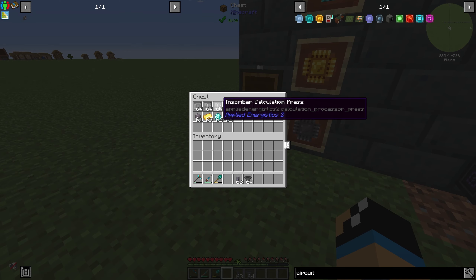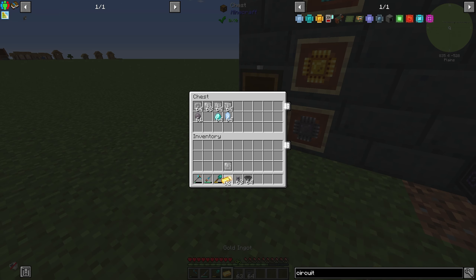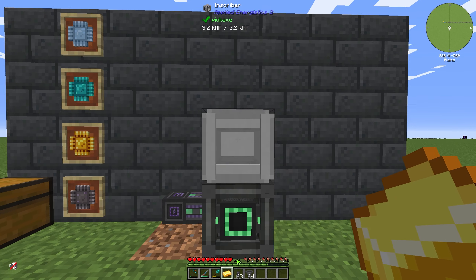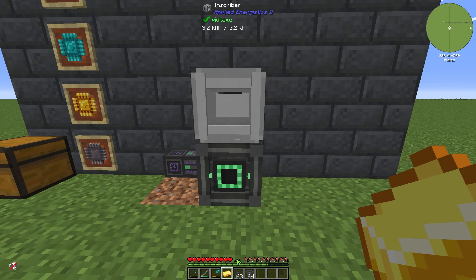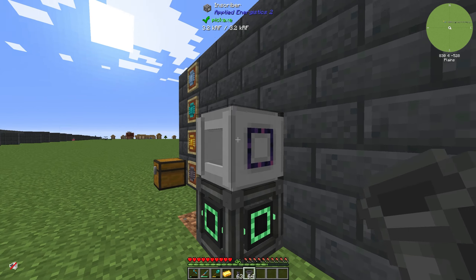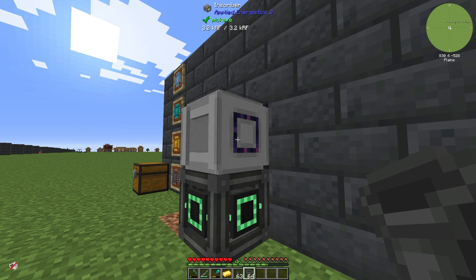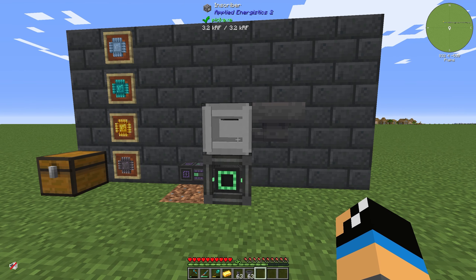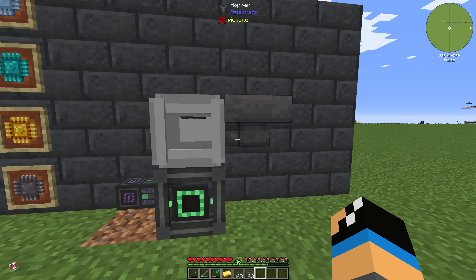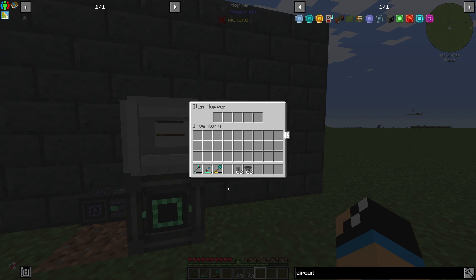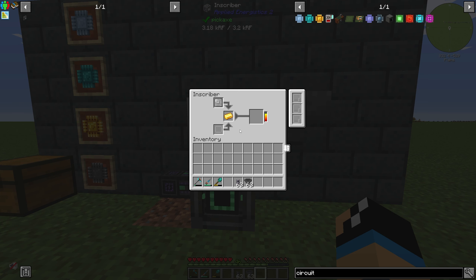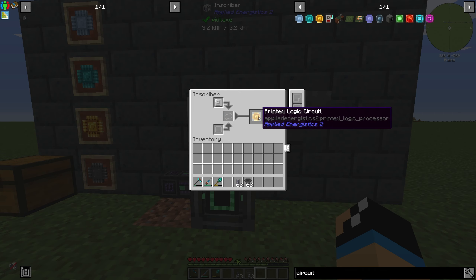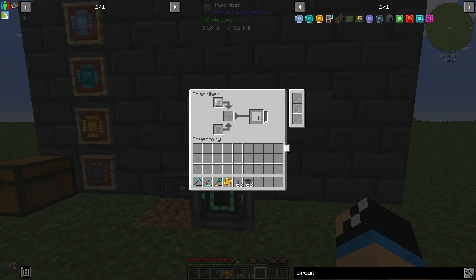Then we need some items. We need an inscriber logic press and some gold ingots. We put the inscriber logic press in the top slot, and we can automate it a little bit with a hopper. You can also use a chest if you have an item transport system in your mod pack. Use your gold ingots and if you have enough energy, you can see the inscriber running and producing printed logic circuits.